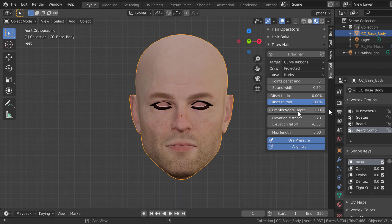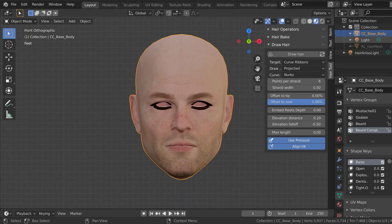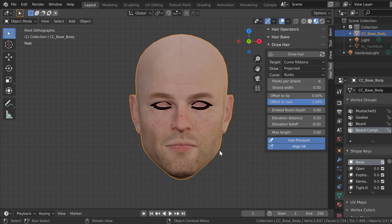Then I went ahead and selected all the vertices that were not face vertices — if you don't know how to do that, let me know and I'll show you, but it's real simple — and I just deleted everything. So I was left with just a head, and then I deleted all the other stuff: the teeth, eyes, and so on. So I'm left with this, still called base body, but all it has is the head.